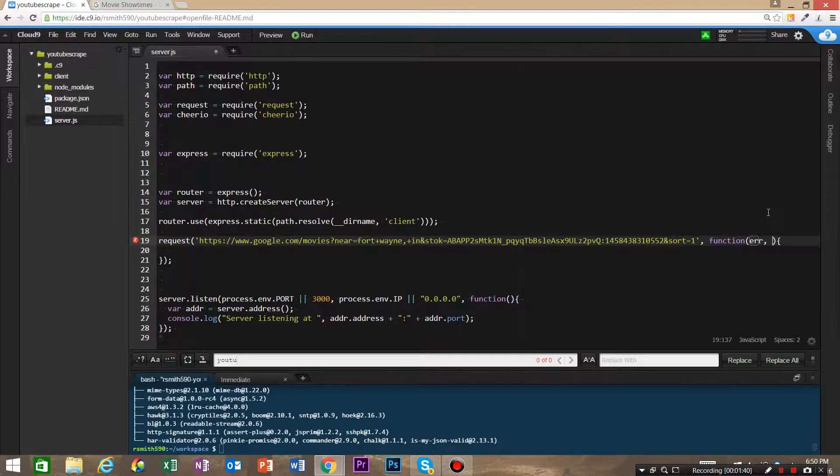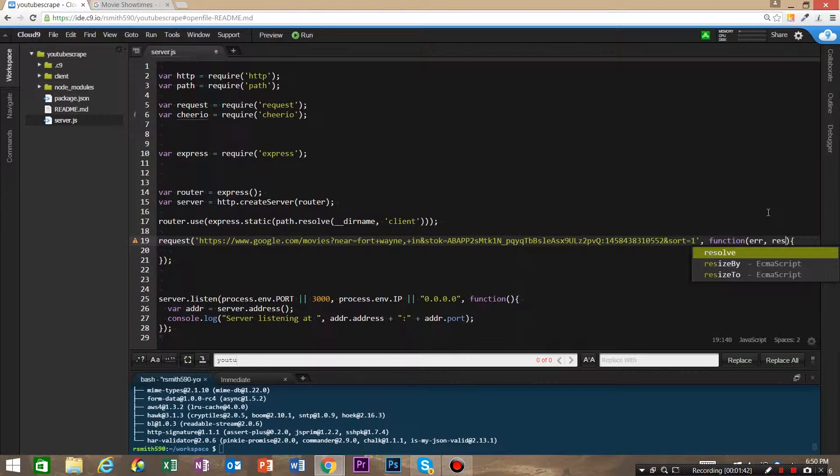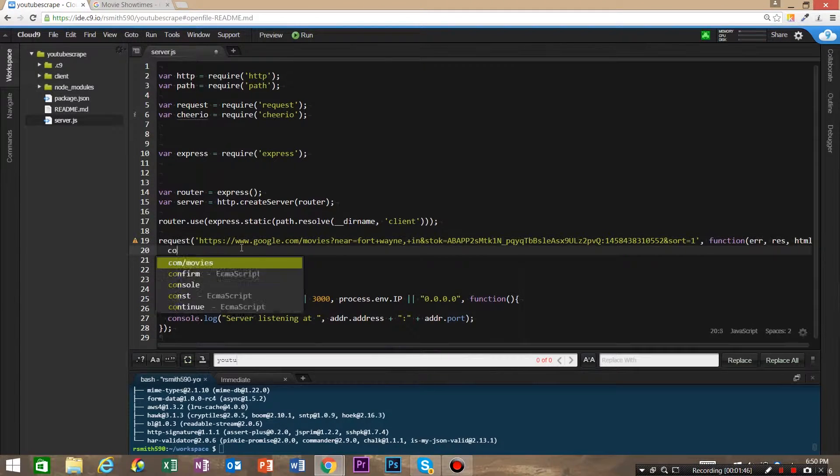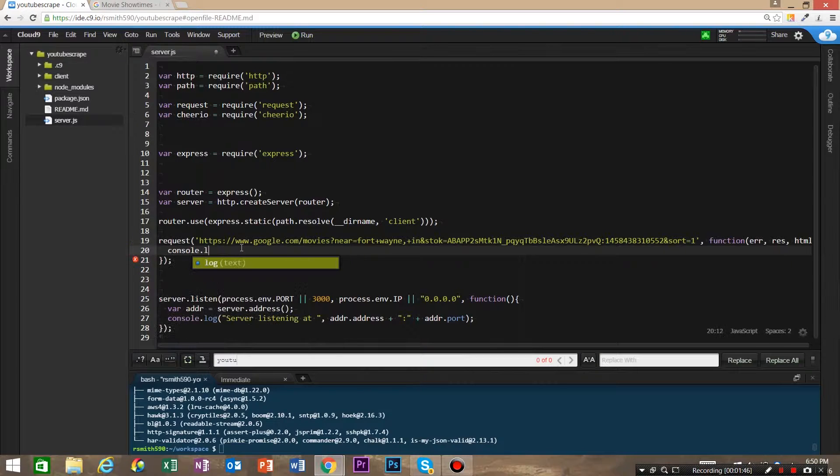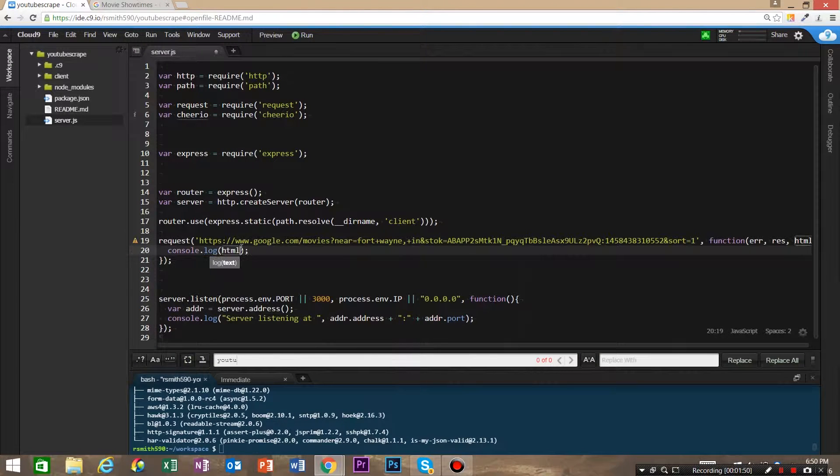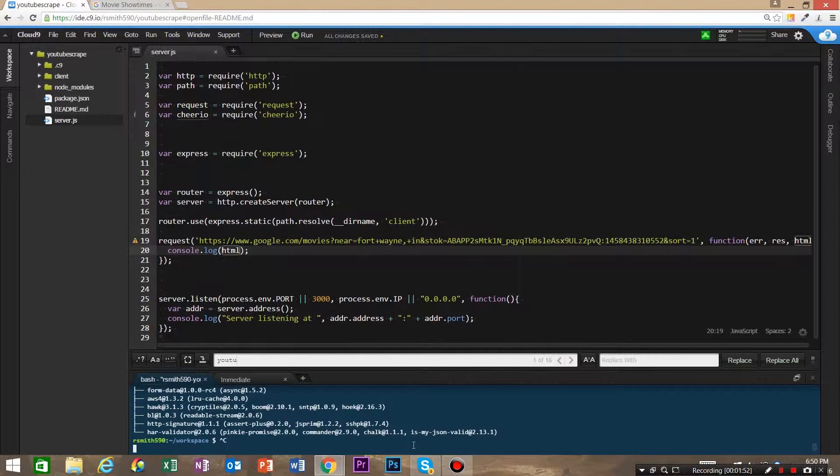Then we're gonna pass it a function, and we are going to have the first argument here that's going to be passed through is the error, response, and HTML. Just to make sure that everything's working great, let's take a look at our HTML.